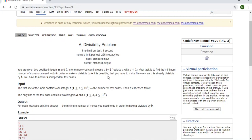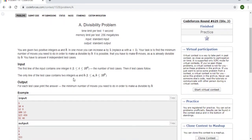Let's deep dive into this problem. You're given two numbers a and b, and they're both positive. In one move you can increase a by one. Your task is to find the minimum number of moves to make a divisible by b. It's possible you need zero moves if a is already divisible by b. You have to answer t test cases, where each test case has a and b.